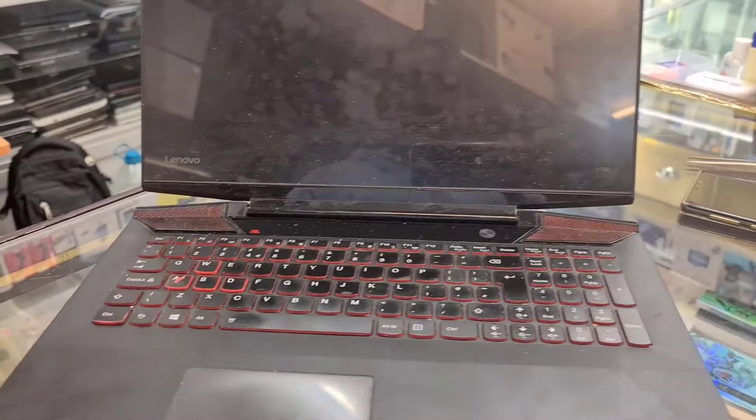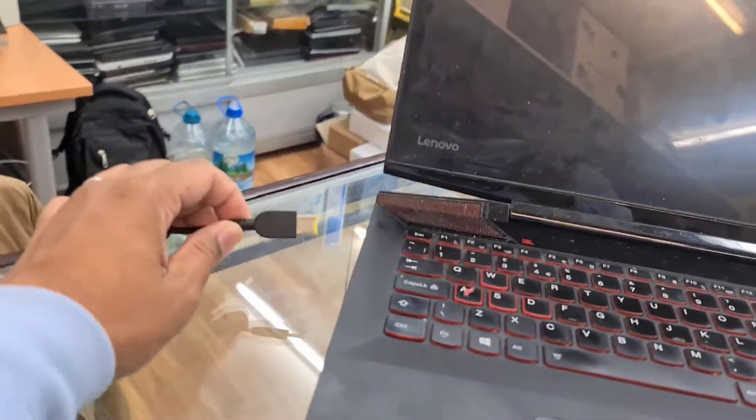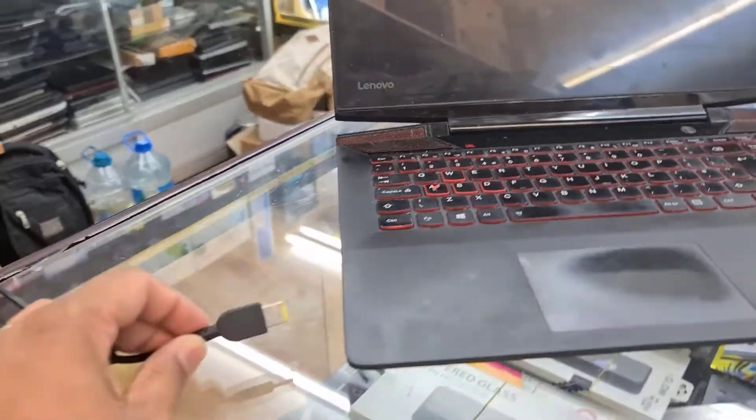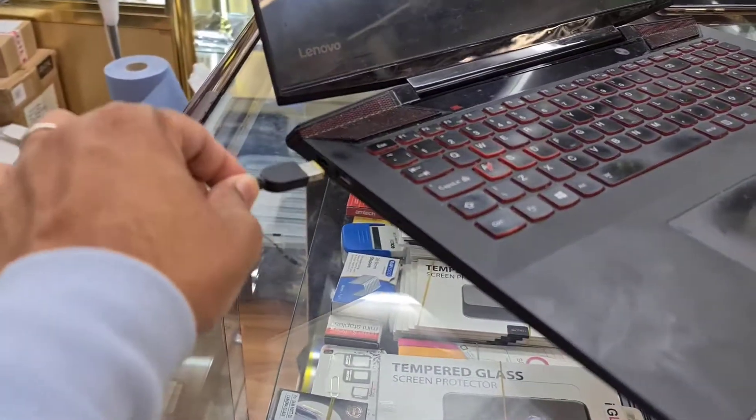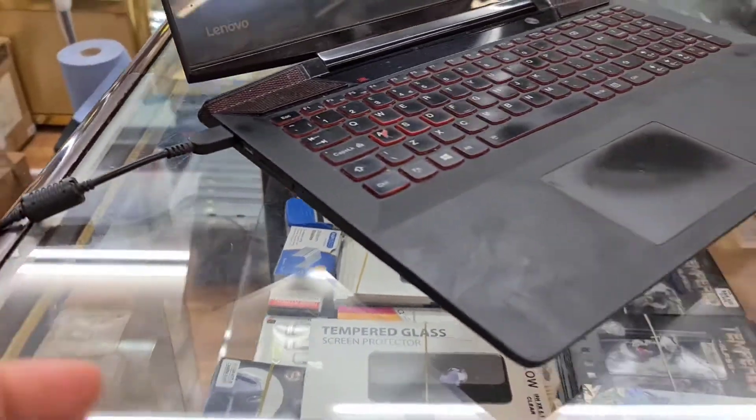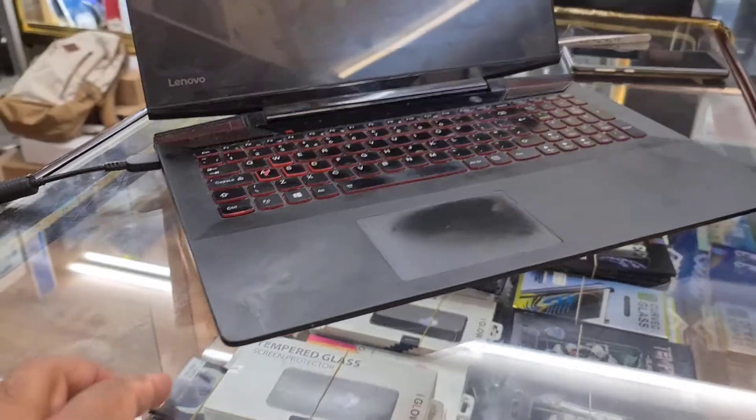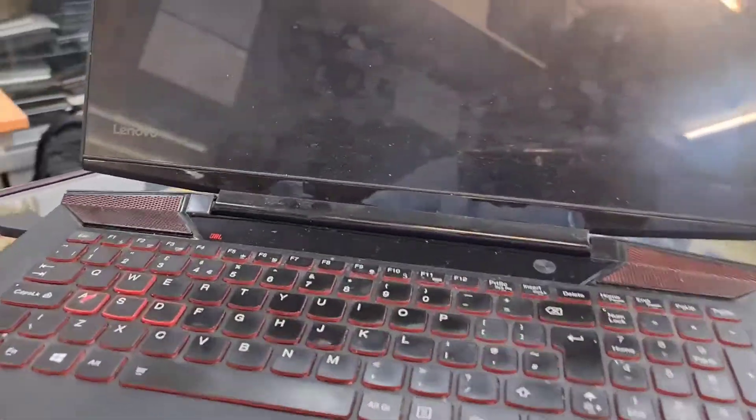All right, make sure you connect your charger because it takes a while to reinstall Windows, it's better to have one. Connect it. So now you know the standard.